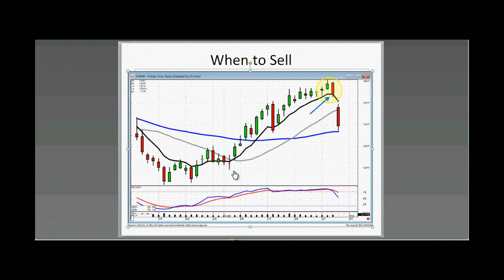Q: What about the long red candlestick under the word sell in FSNE — would that be a sell signal? A: Yes, that's the one we were discussing. That would have been a sell. If I'd owned it, I would have probably stopped out here and bought back in the next day.